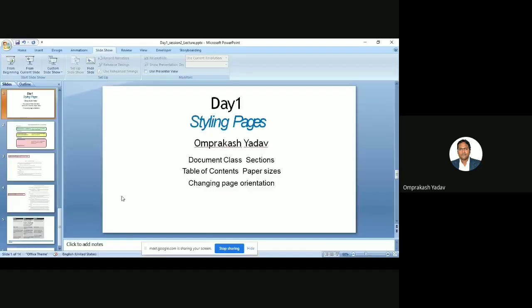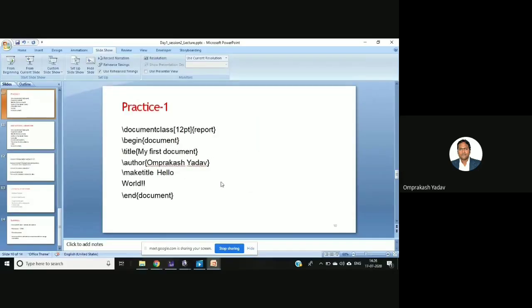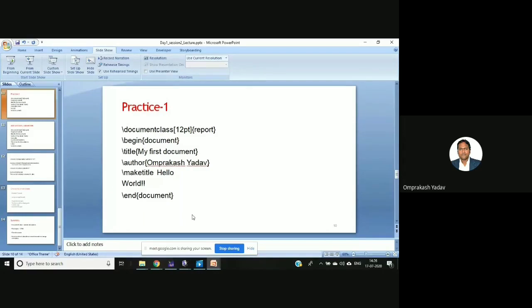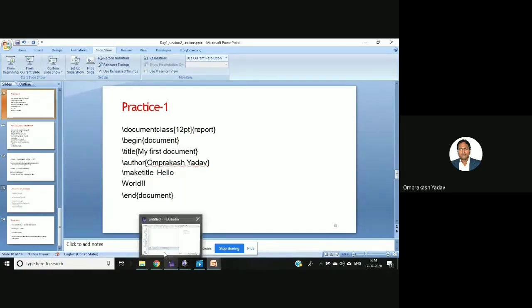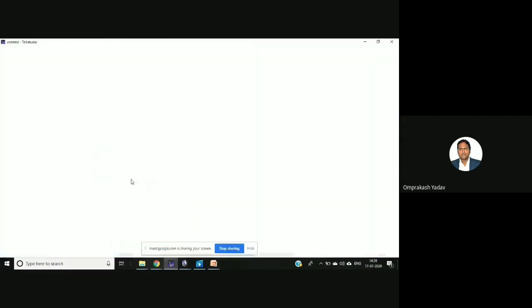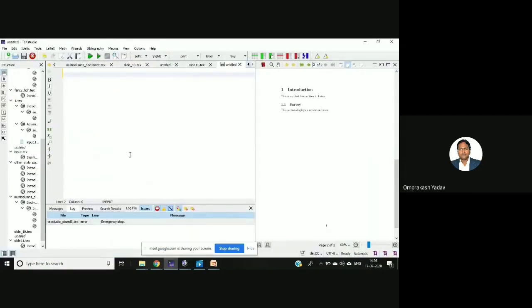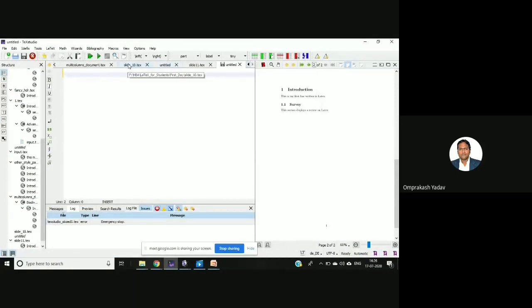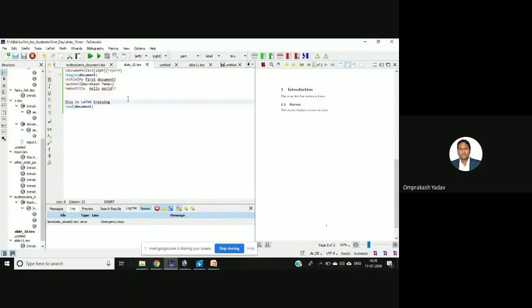Let's go directly to the software. So I'm starting my TeXstudio. You can practice on any particular software or even on the online software, but I've already started my TeXstudio so I'll go over there.